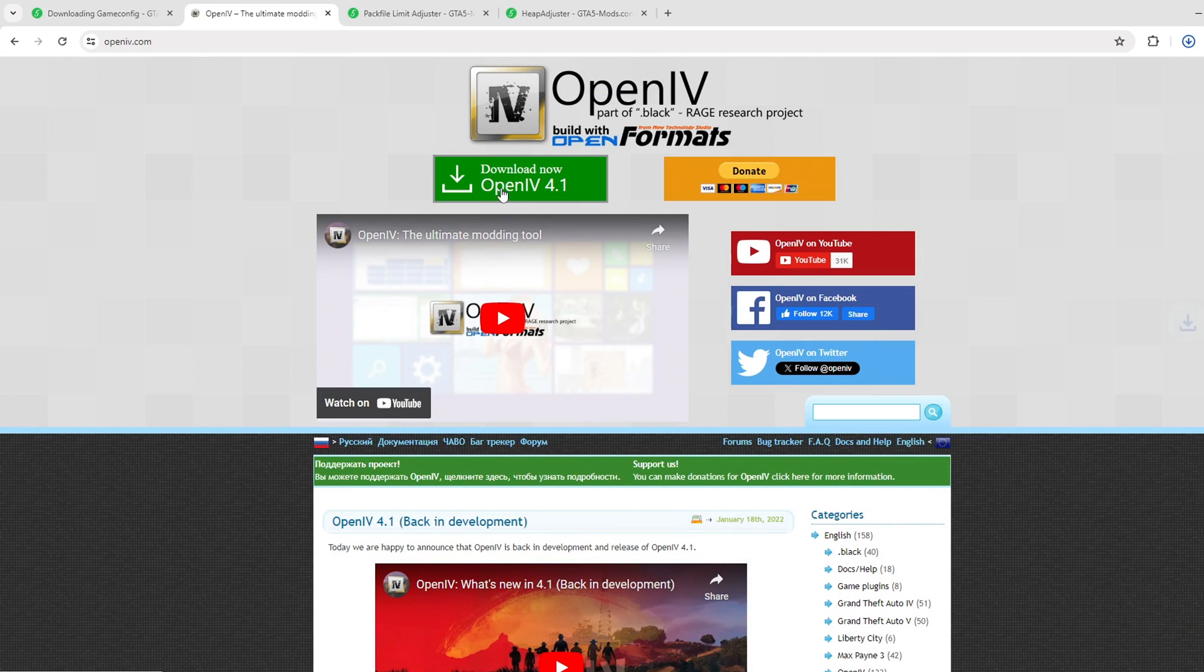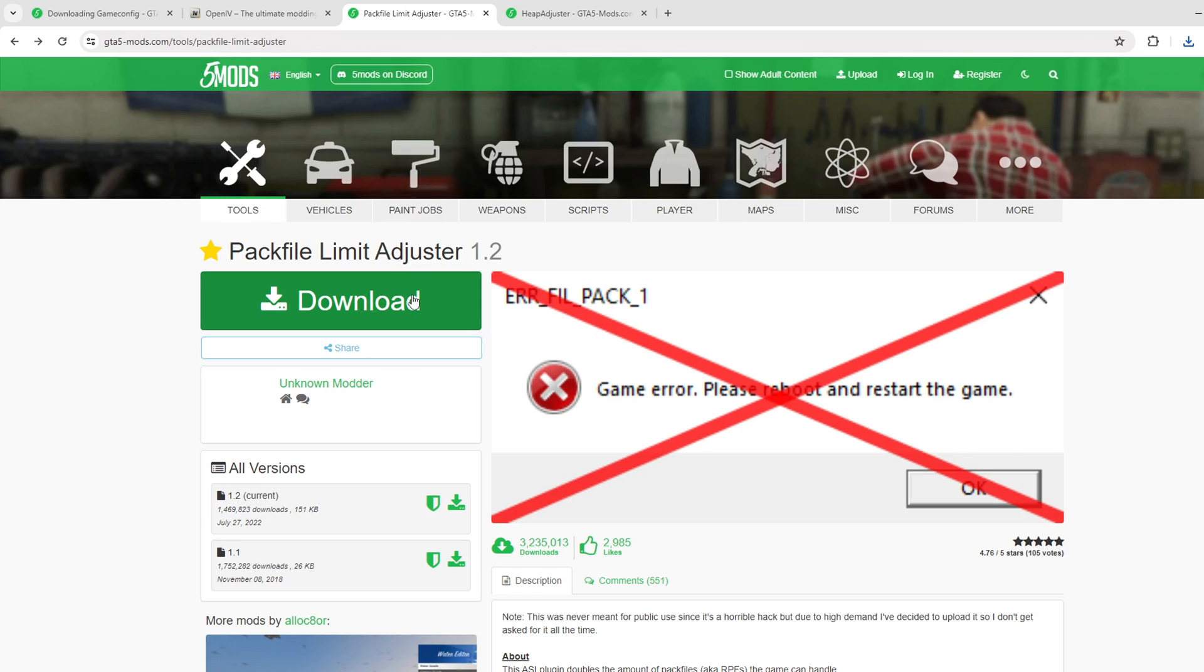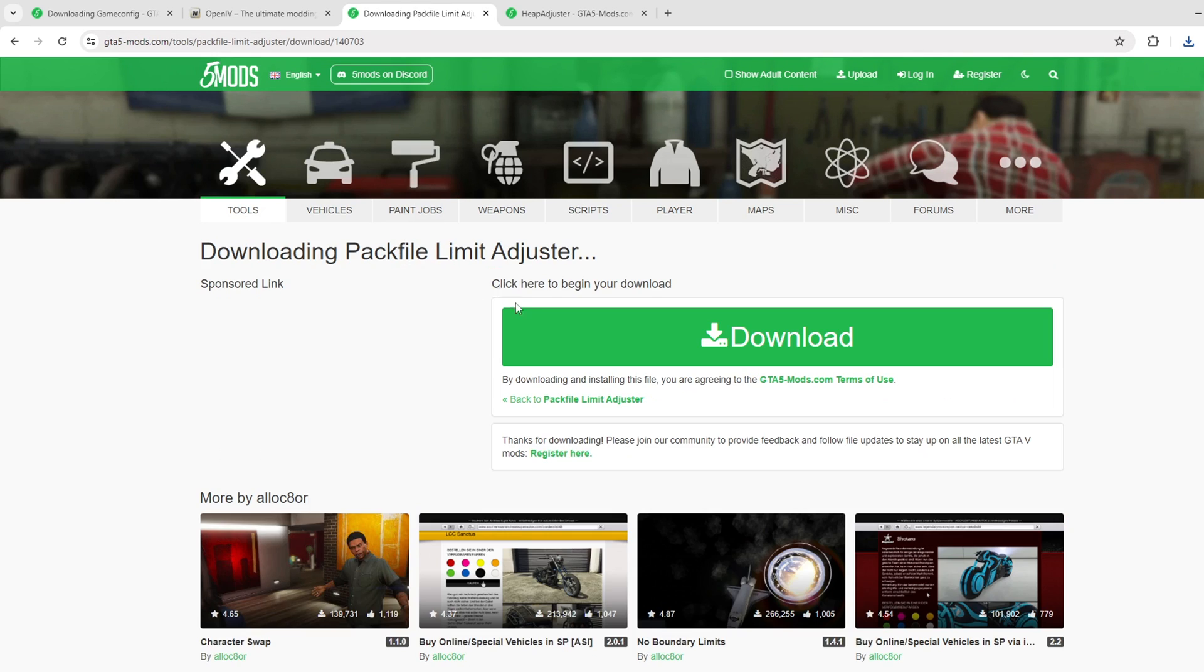We also need to download the OpenIV program, Pack File Limit Adjuster and HEPadjuster.